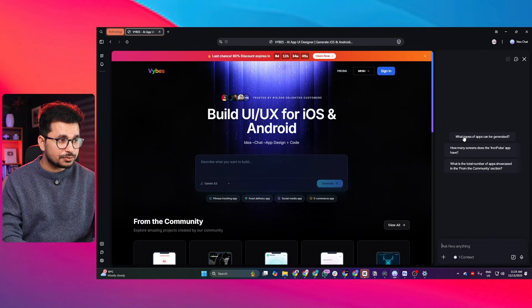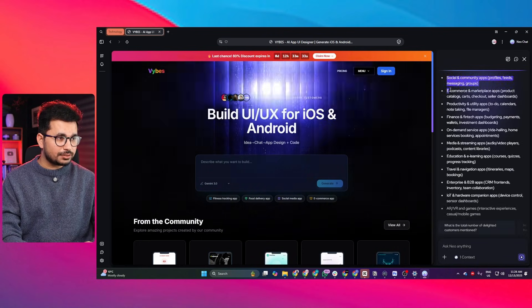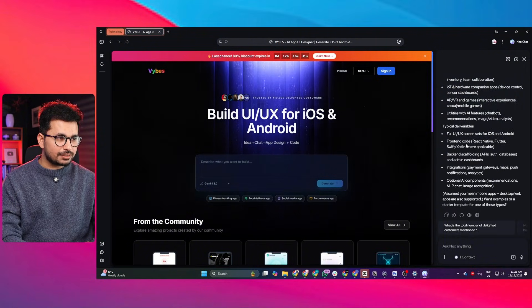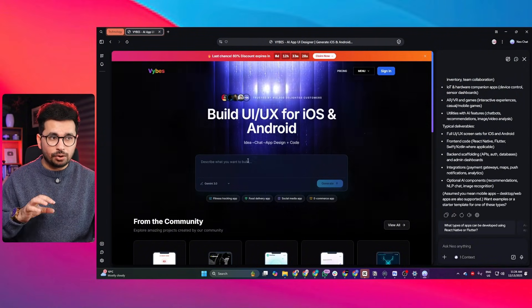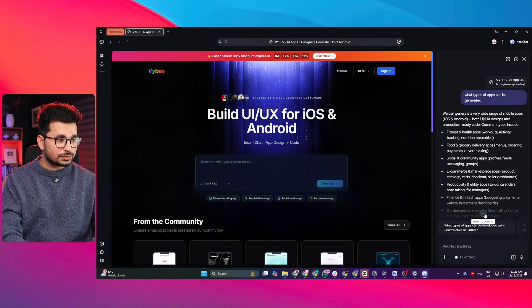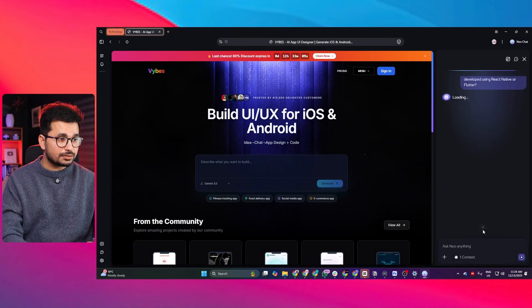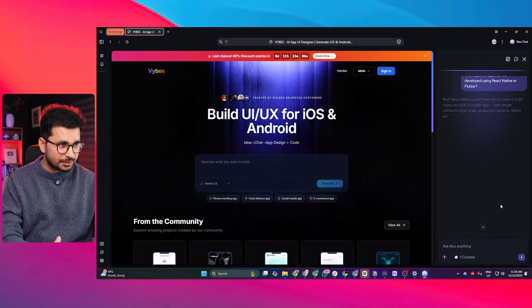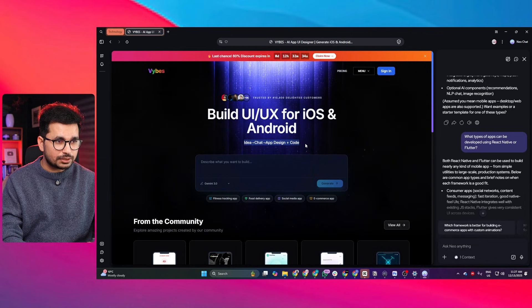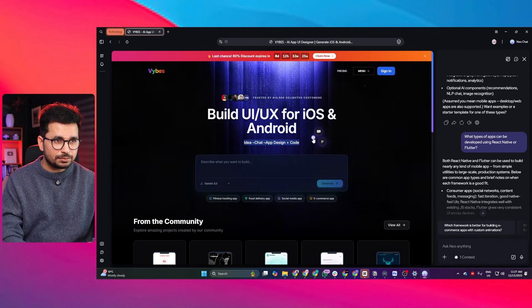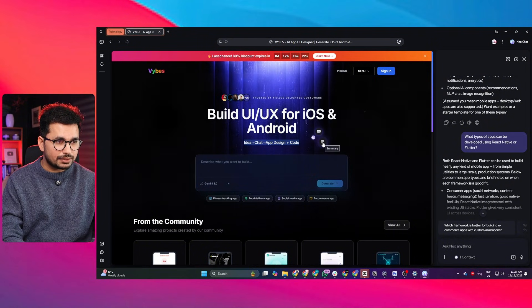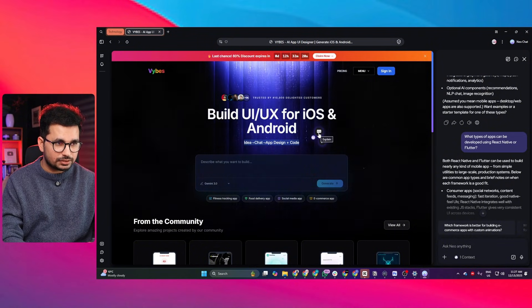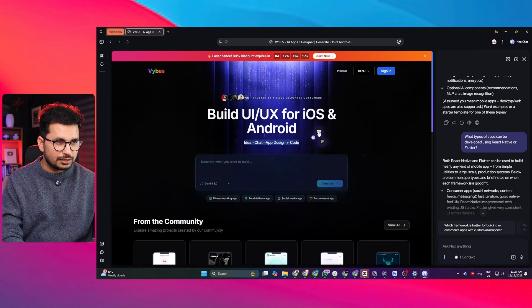The first question is what types of apps can be generated. If I just click on that, you can see it has quickly answered my question based on the information provided on this website. Similarly, you can see it has already understood this entire website properly and suggested some other questions. Now if I want to understand anything on this website, I can just highlight anything and an icon pops up - this is the icon of Neo.